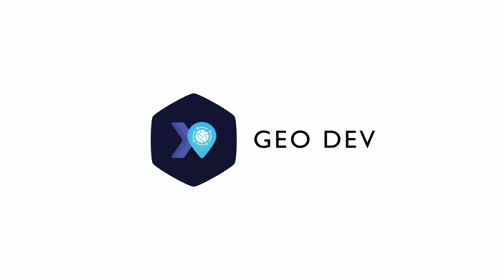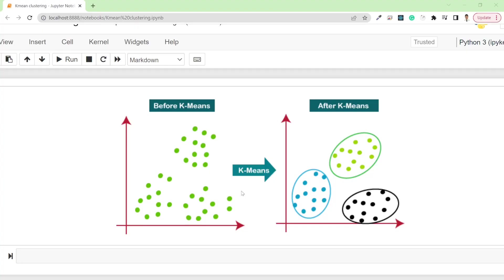Before diving into the coding section, I want to briefly explain the K-Means clustering algorithm. K-Means clustering is an algorithm that partitions our dataset into K clusters by iteratively assigning data points to the nearest centroid and updating centroids based on the assigned points. It converges when centroids stabilize, and the final output is a set of K clusters, each represented by its centroid, which lies somewhere in the center of the cluster.